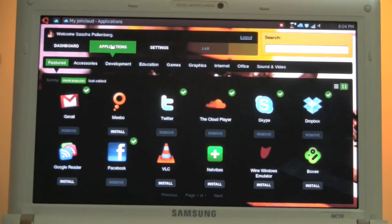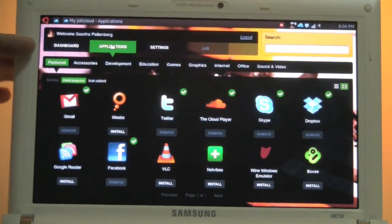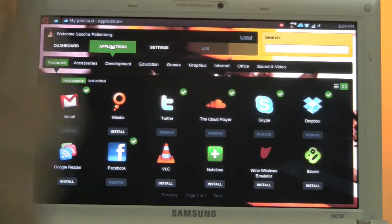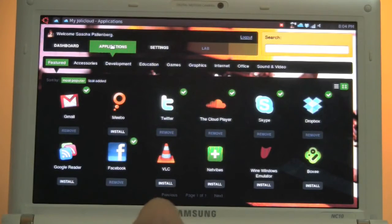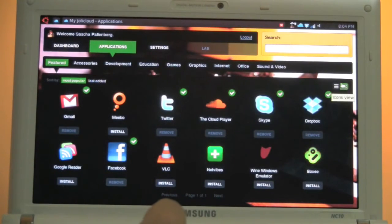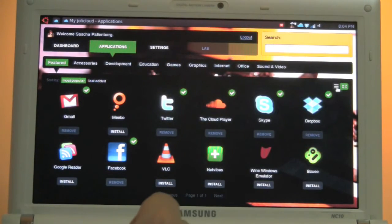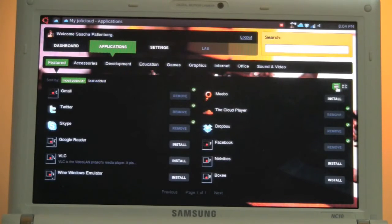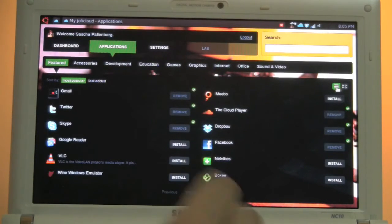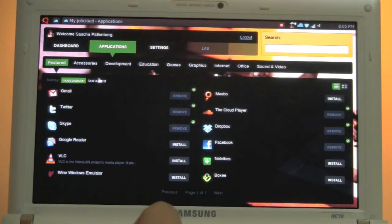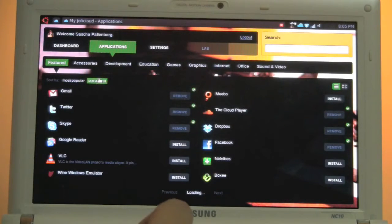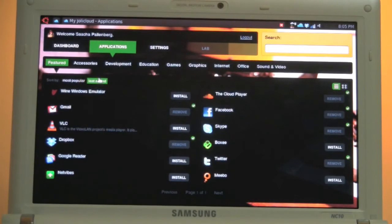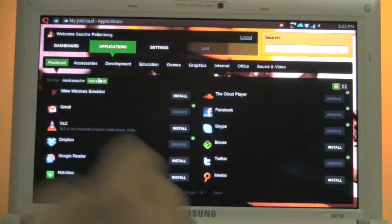So let's get over to the application front end. And here we are. This category is just showing the featured ones. I have two different views. This is the big icon view and over here we have the list view. So I can see all these featured applications, most popular ones, the applications that got added recently into the Jolly Cloud ecosystem.